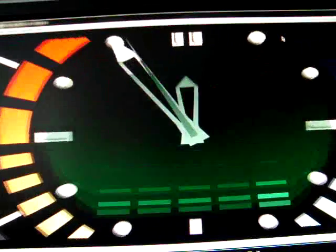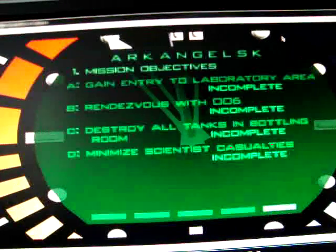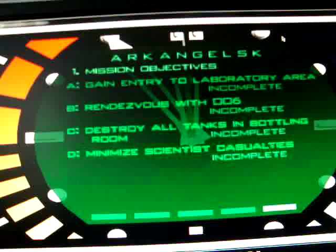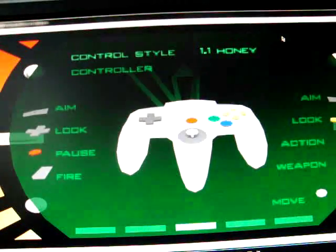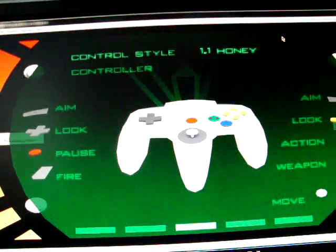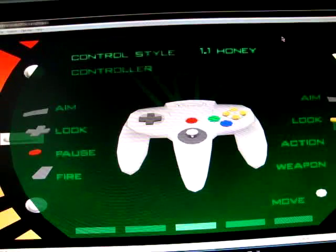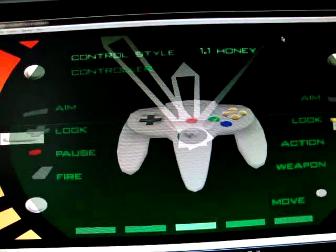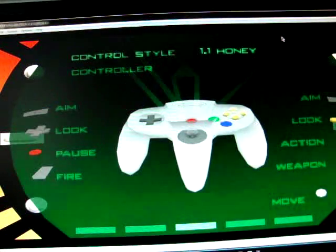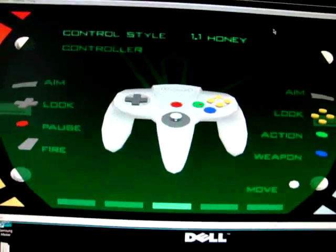But yeah, that's it, so that's Goldeneye. There's all the missions and all that, but yeah, I'd say just go for the emulator, it's much easier. Alright, take it easy.